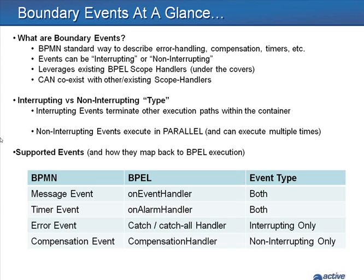In this vignette, we'll review how to use boundary events within a process model. Boundary events are the standard way to describe things like error handling, compensation, and timers in BPMN notation.